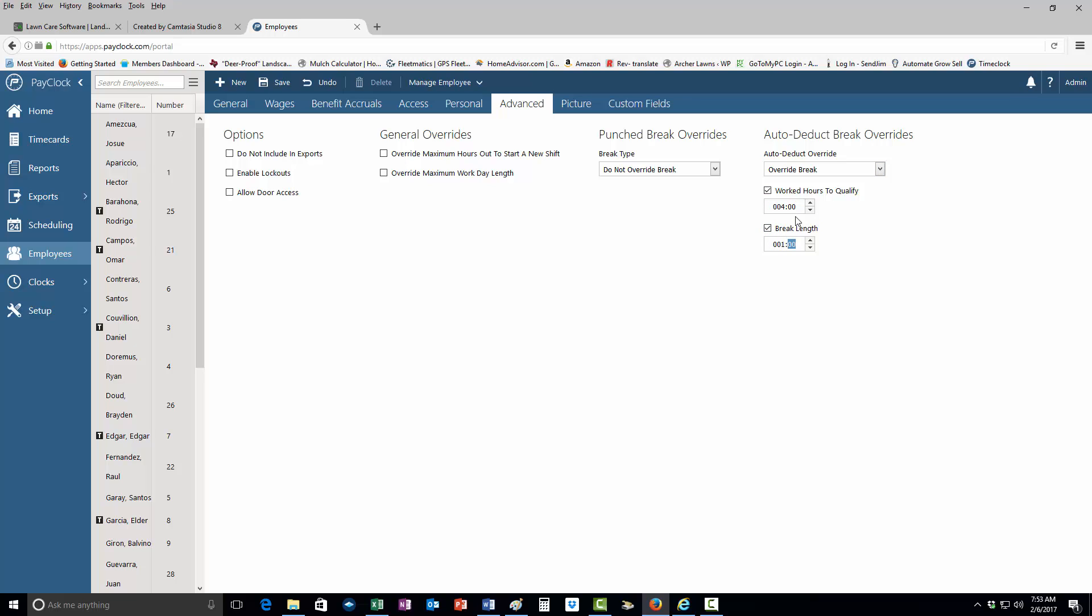Then the break length will be one hour, so it'll automatically take out all of that. Everything else is to remain the same.